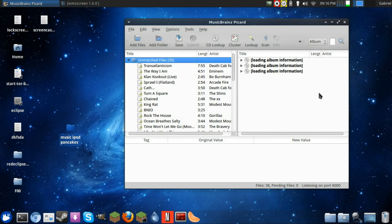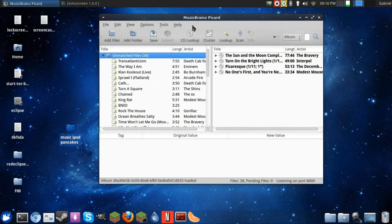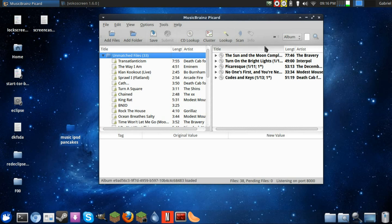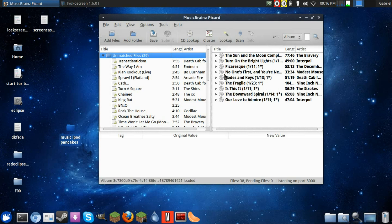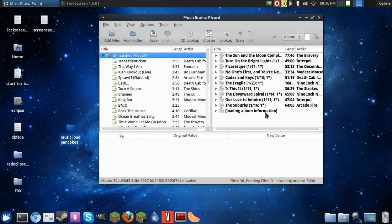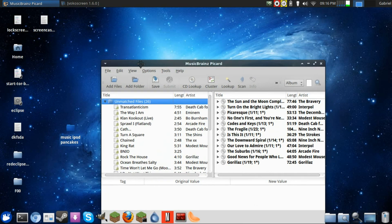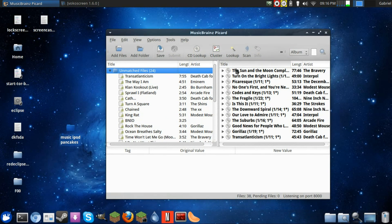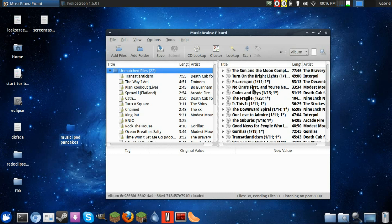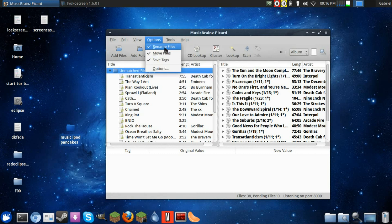And pretty much what it's doing is connecting to the MusicBrainz server and pulling data—pulling these names, these album names, artist names, track names for each one of these tracks and showing them here. This looks kind of good, pretty good right now. While this is happening, I just want to say you want to make sure that rename files and move files is checked.